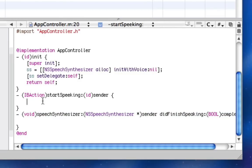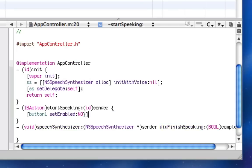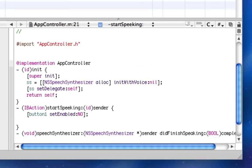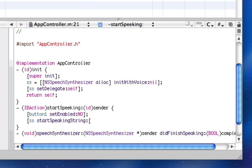Now under this IB action, we're going to say button1 setEnabled no, and we're going to start speaking. So we're going to say ss startSpeakingString, another left bracket, textField1 stringValue.